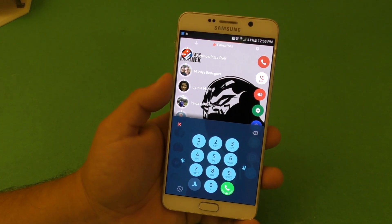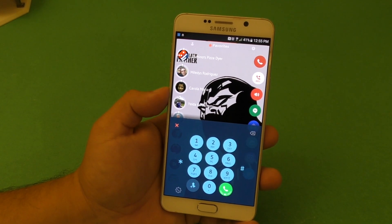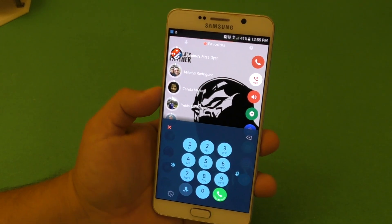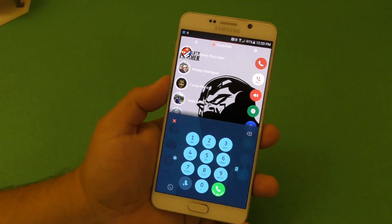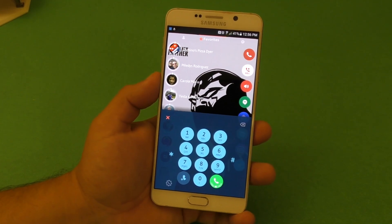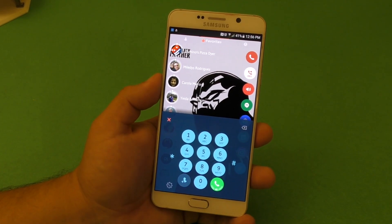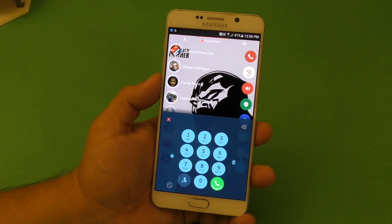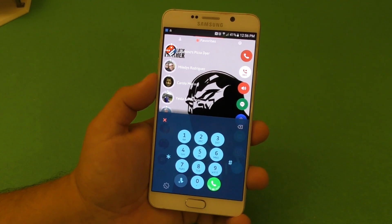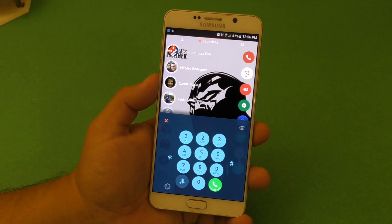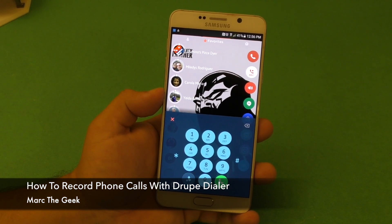Thanks for watching the video, guys. This was a video tip on how to record phone calls using the awesome Droop Dialer that I've been using since day one. It just keeps getting better and it's totally free. I'm going to leave a link in my description for the application and also for the videos I've done on this dialer, so you can get a little more familiar with it. Thanks for watching — see you next time.